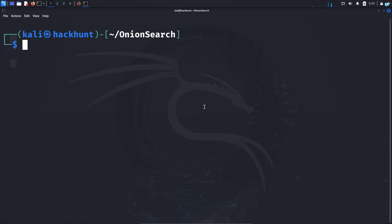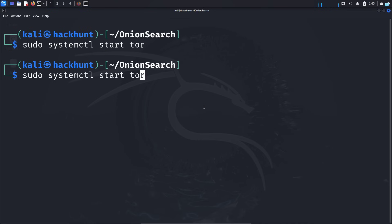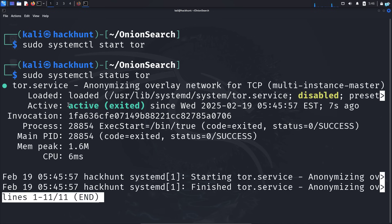Next, we need to start the Tor service. You can do this with the command sudo systemctl start tor. Check the status of the service with the command sudo systemctl status tor. I can see Tor is now active and running.